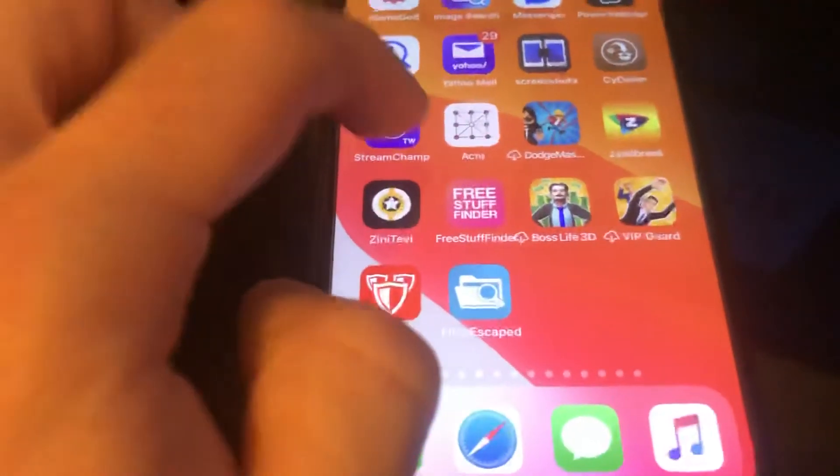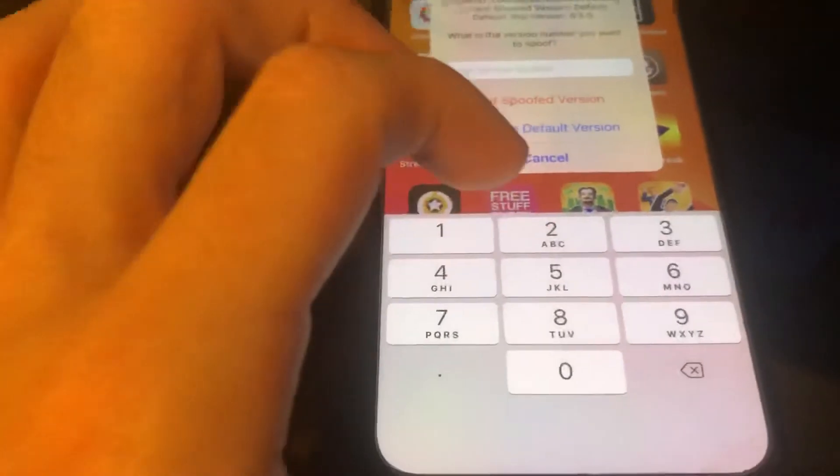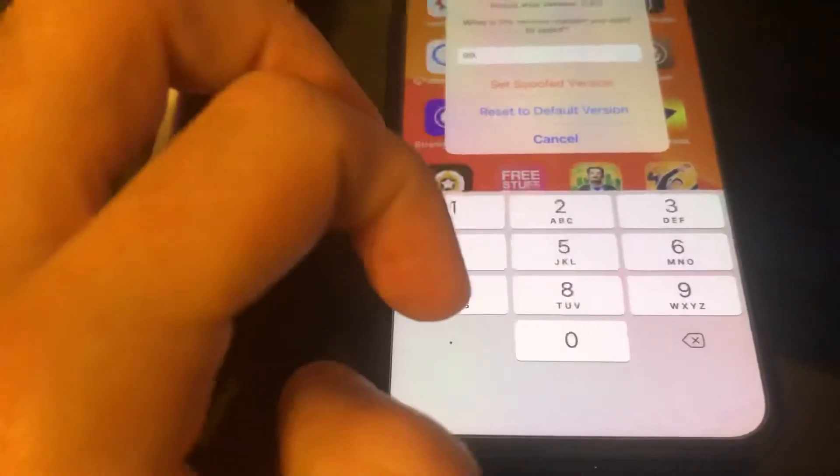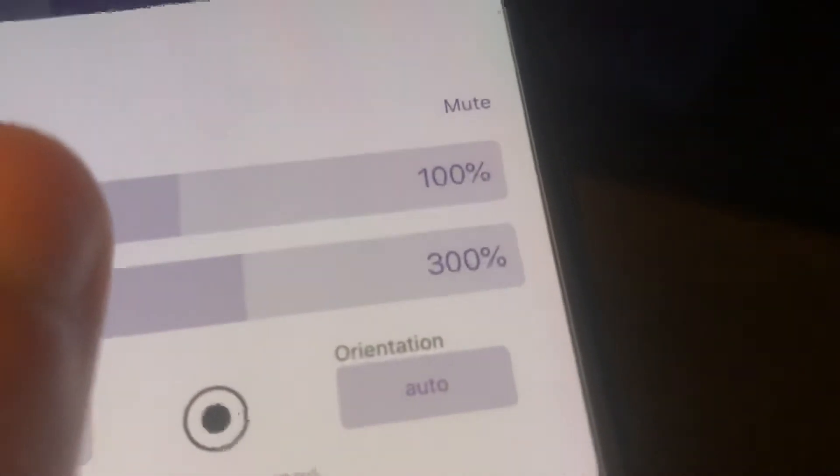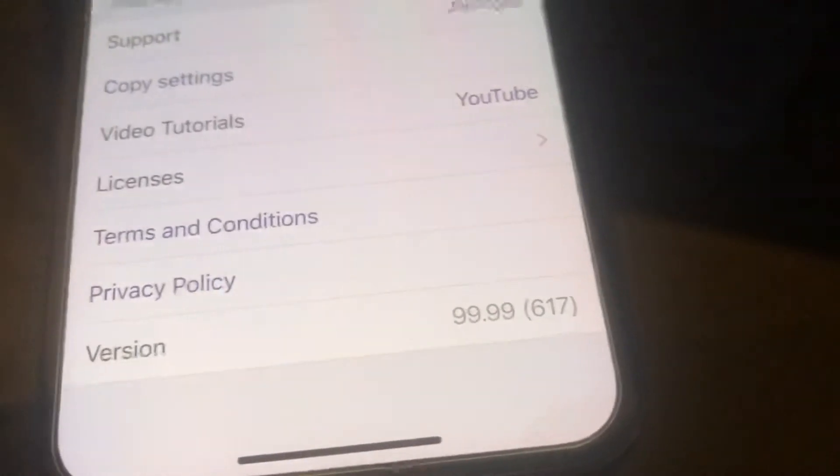I tried about four apps and it actually worked on three out of four. It worked on the Files app, did not work on Tevi, and it did work on Streamlabs. Let me show you Streamlabs as well — it's on 6.5.5. I'll change it to 99.99. Spoof that version, open it up, go to the settings, scroll down, go to version — 99.99. So yeah, that's it.